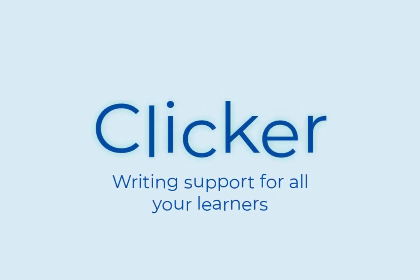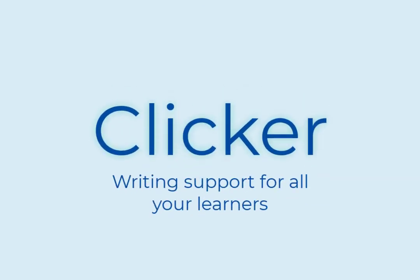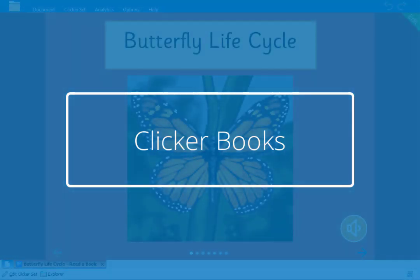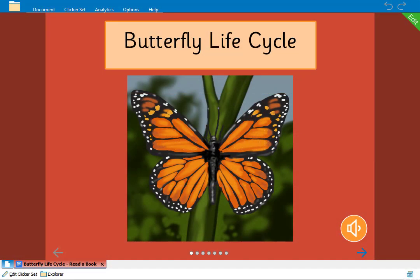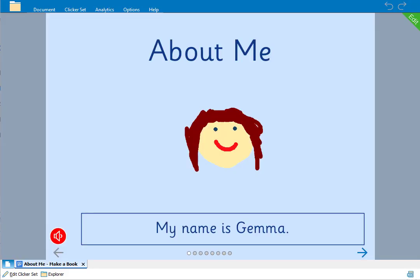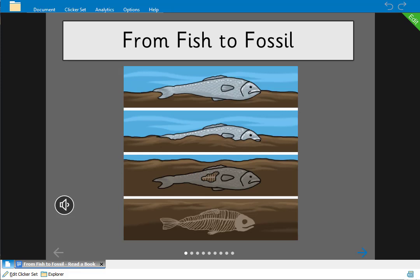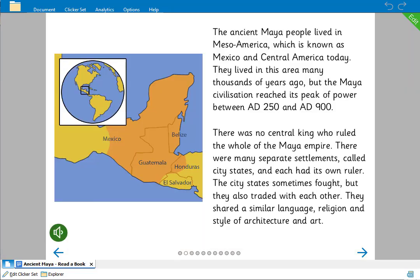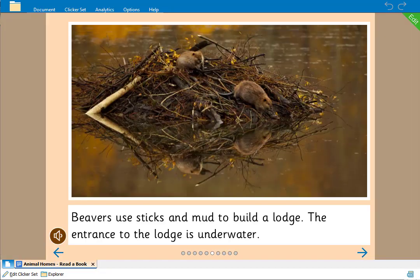Welcome back! In this tutorial we'll look at how to create and edit a Clicker book. Clicker books provide you with an easy way to create speech supported on-screen books for your learners and can be used in any curriculum area. Children of all ages and abilities can also create their very own talking books, and we'll look at additional features to support them in the next Clicker books video. Let's now look at how to create a Clicker book.